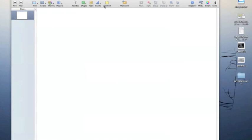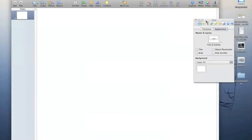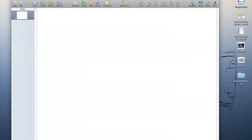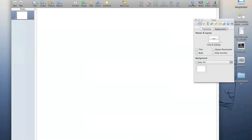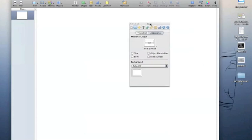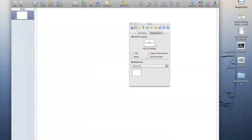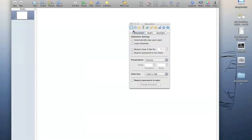Looking at the work area in Keynote we can see that we've got lots of menus at the top, but the most important one we'll be using is the Inspector. You can press the Inspector button and it will pop up, or you can press Command+Option+I to launch it. This window is the most important window you'll use and really everything you need is here. Let's start by looking at the Document Inspector on the far left.